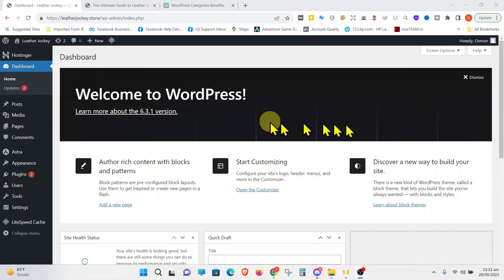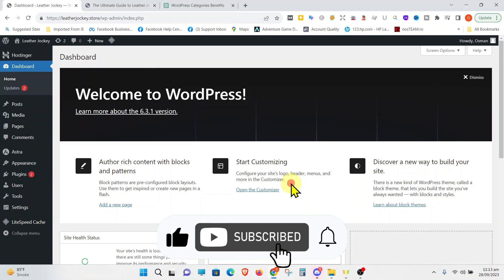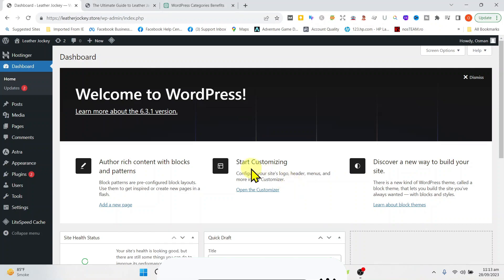Welcome back to our 10th video in our WordPress tutorial for beginners. Today, we are going to talk about categories in WordPress.